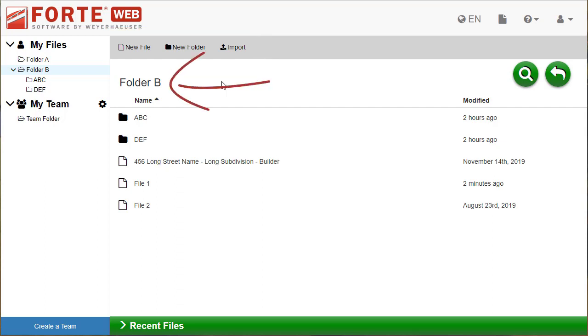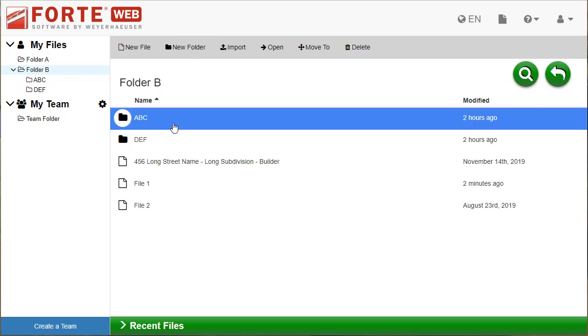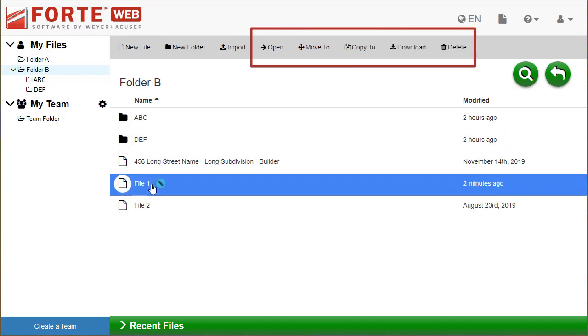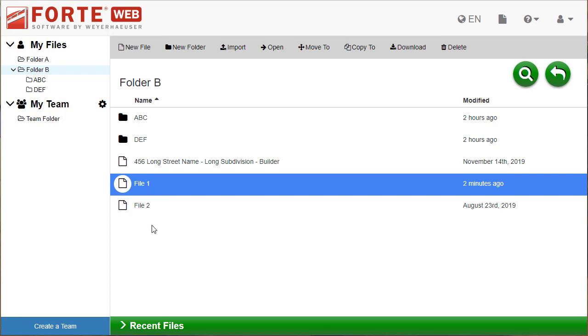If you select a folder file, you will see more available commands like open, move to, copy to, download, and delete. You can also double-click a file in the list to open it.